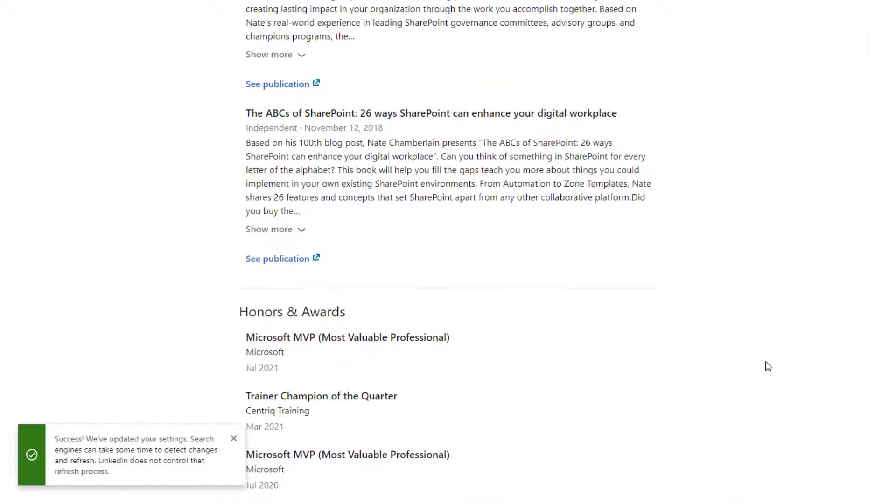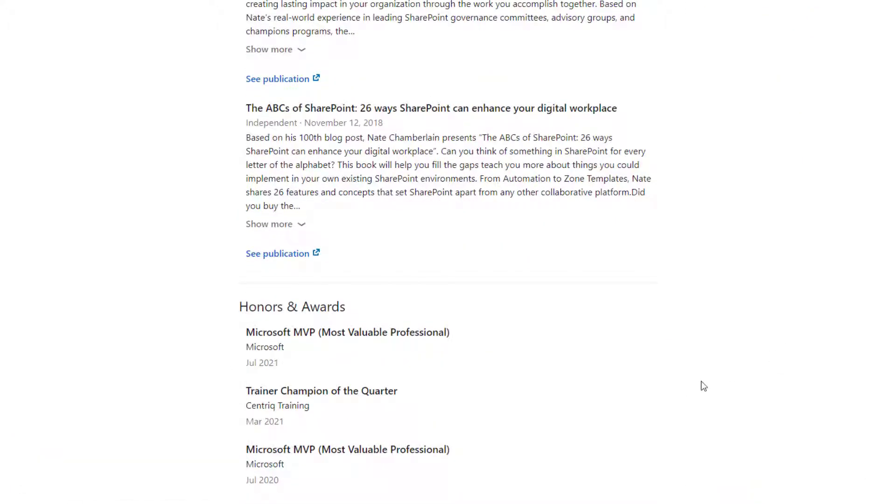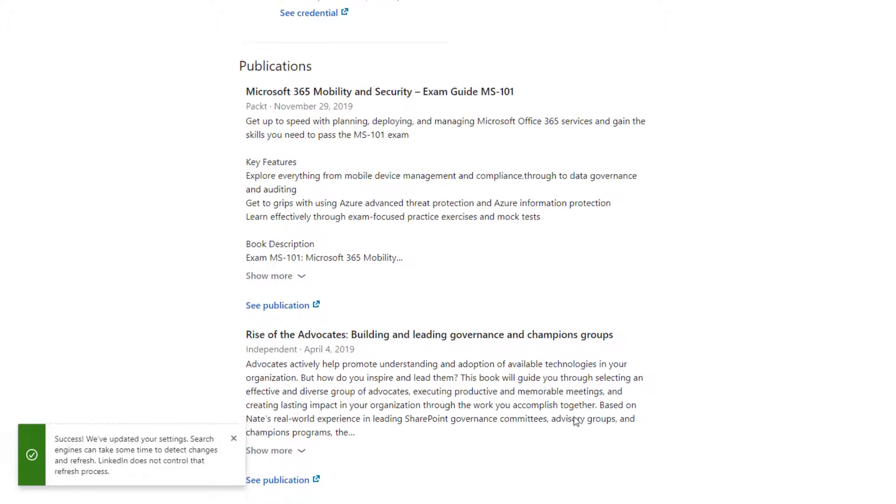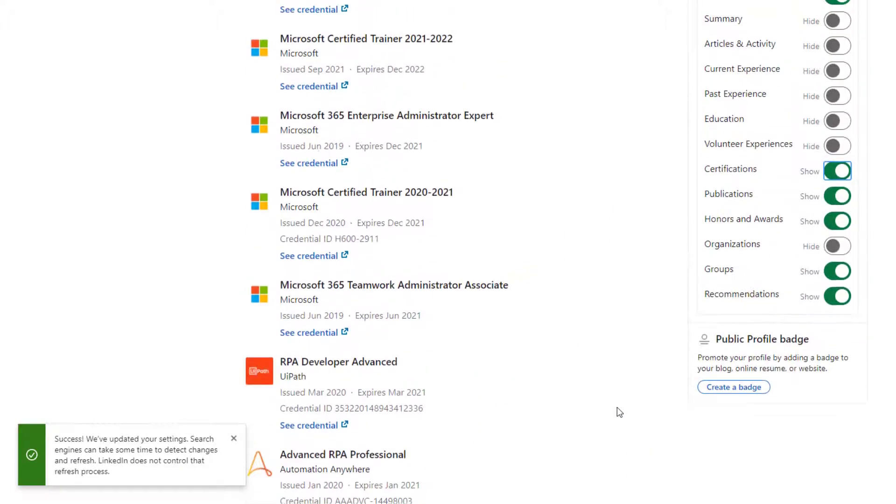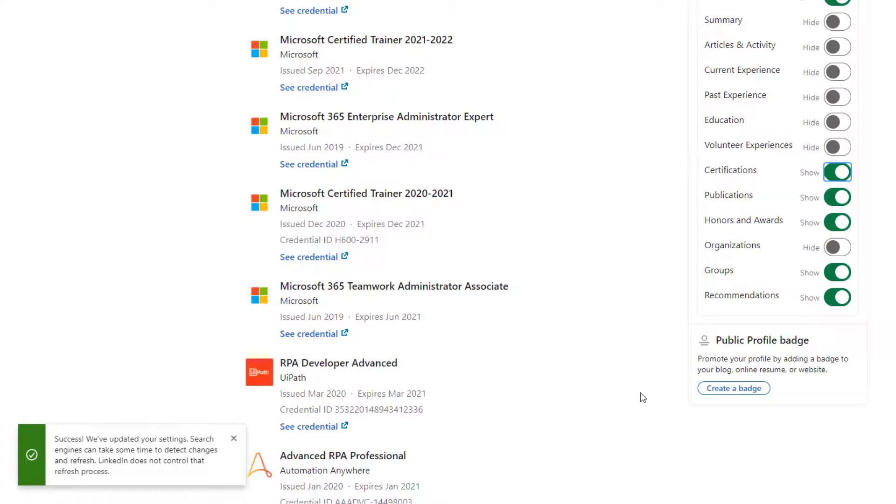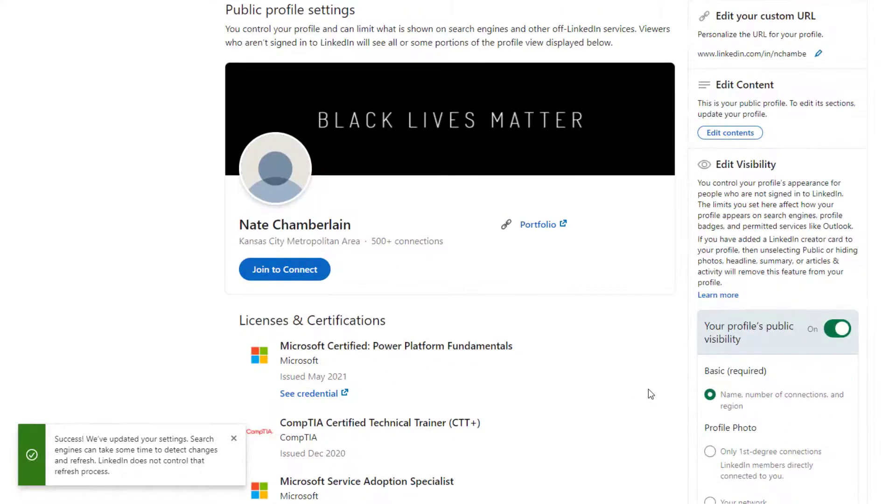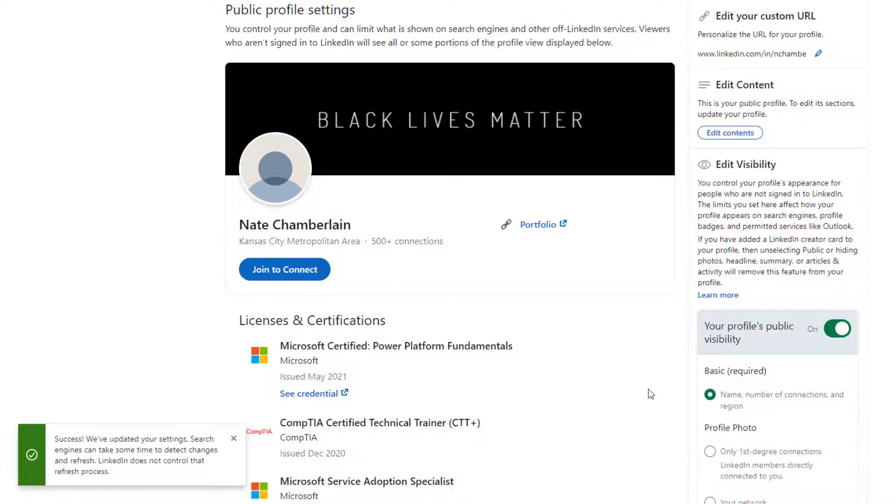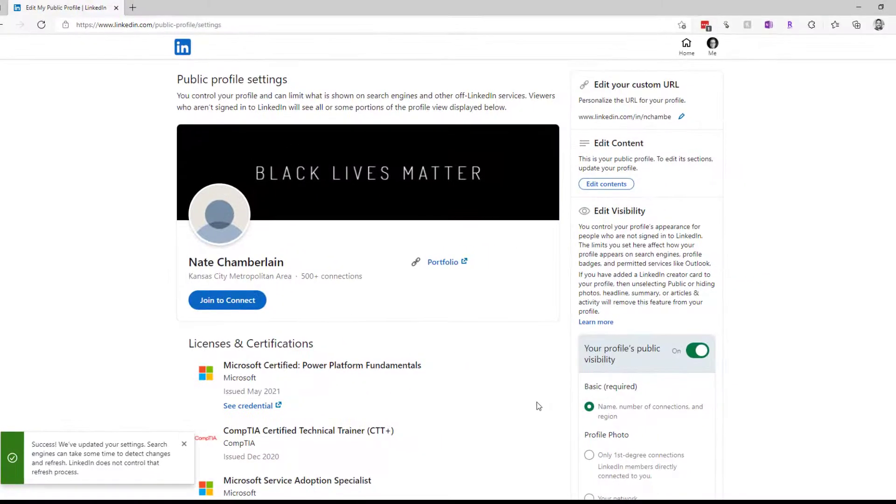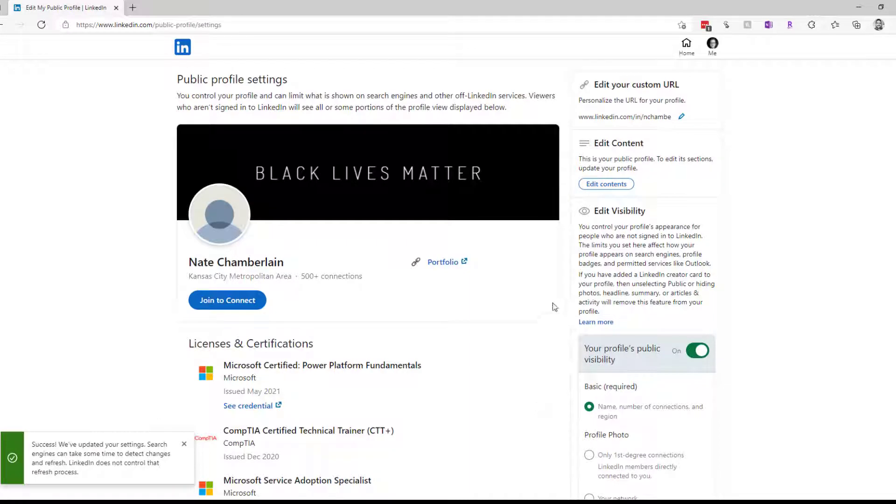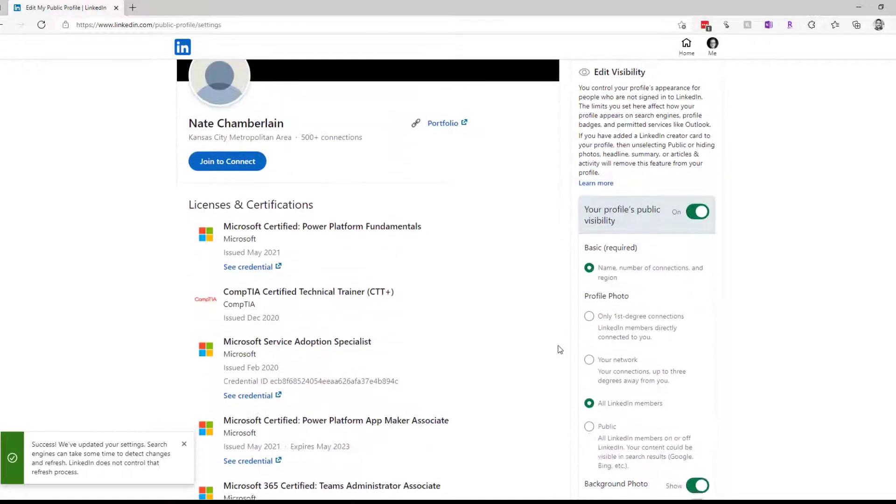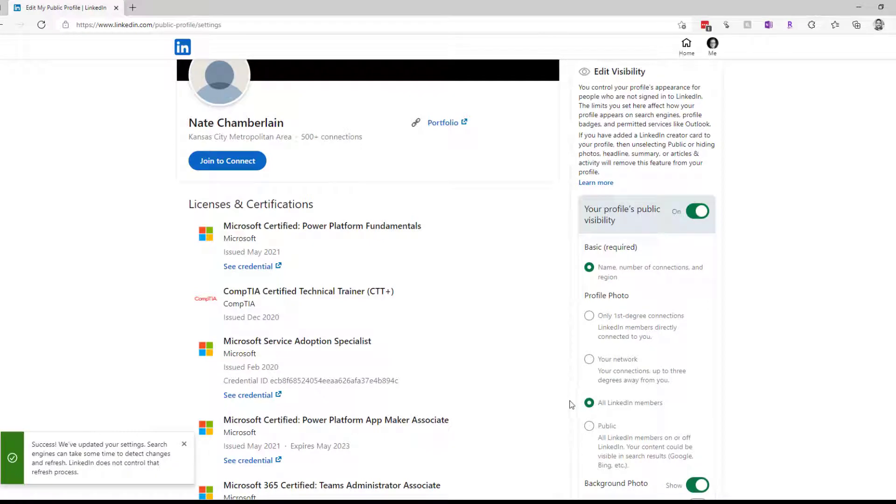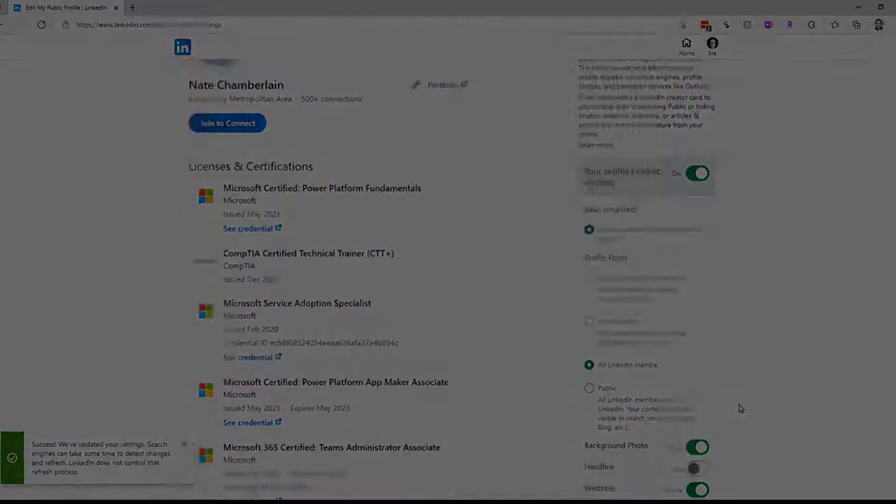I'll leave my certifications on there, and notice every time I make a change, it's saving immediately. Just keep that in mind—you don't have to click save anywhere. That's pretty much it. That's how you can make your LinkedIn profile more or less private or public, depending on your preferences, and shows you how you can control each and every element so people will see exactly what you want them to see depending on whether or not they're logged in or whether or not you're connected to them.